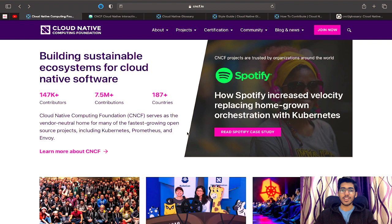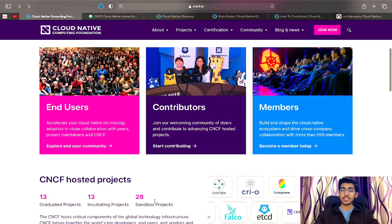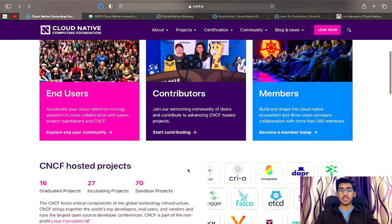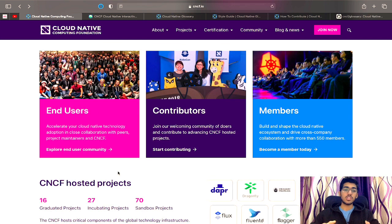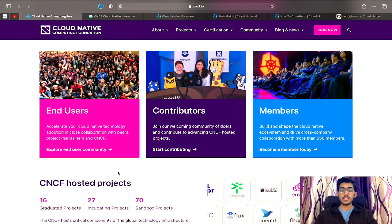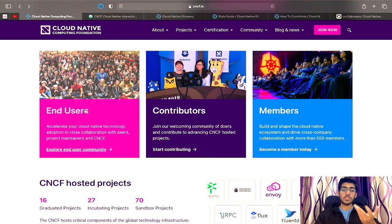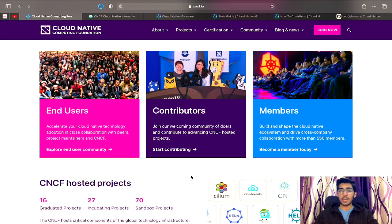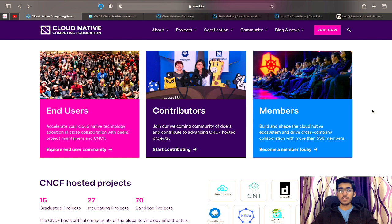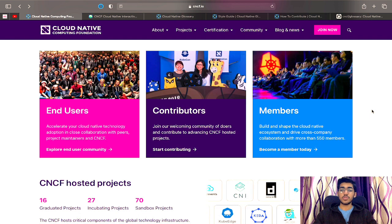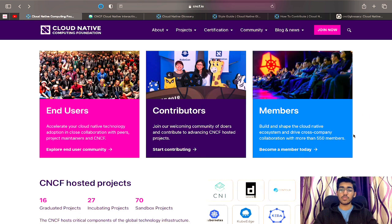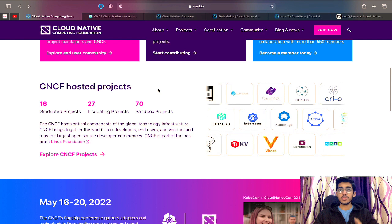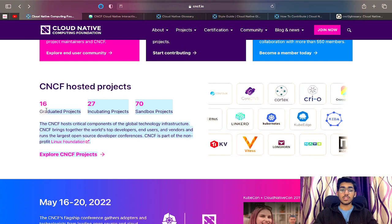As these technologies are growing, many large-scale companies are actually adopting this particular ecosystem in their organizations as well, so we definitely need more contributors to improve these solutions over time. There are end users in the community who actually use these technologies in their organizations, amazing contributors who make these projects better each day, and core members as well in the CNCF community. You can apply for being a member if you're interested.